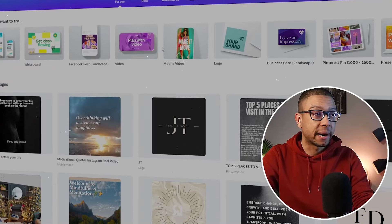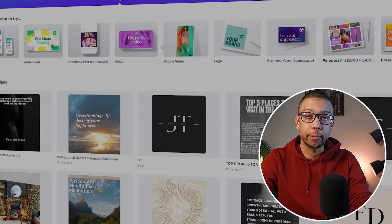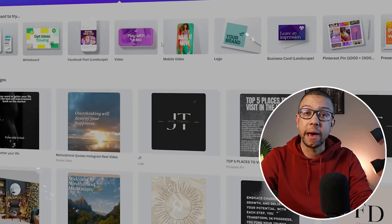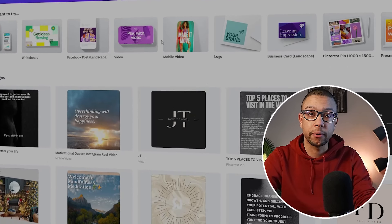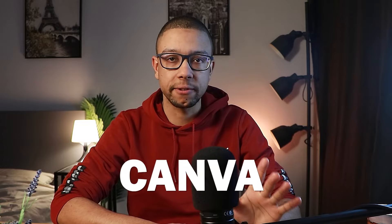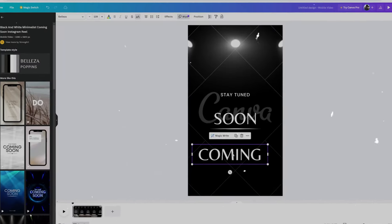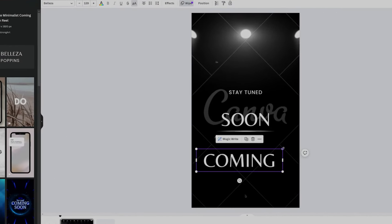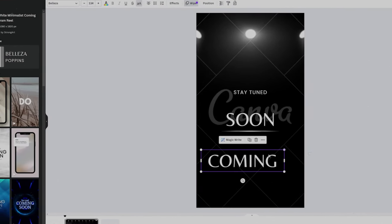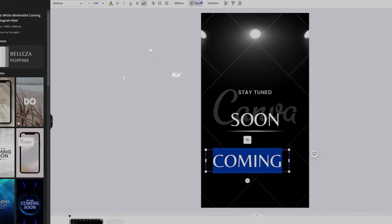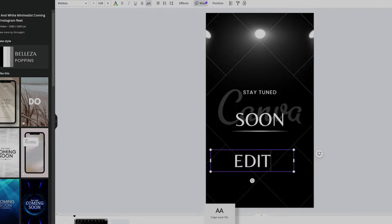People who follow my channel for a while should know that I use an editing platform for a lot of my designs, including profile pictures, banners, and even videos. This free platform is called Canva.com, and I'm going to show you how you can use this platform to your advantage to start making money online.